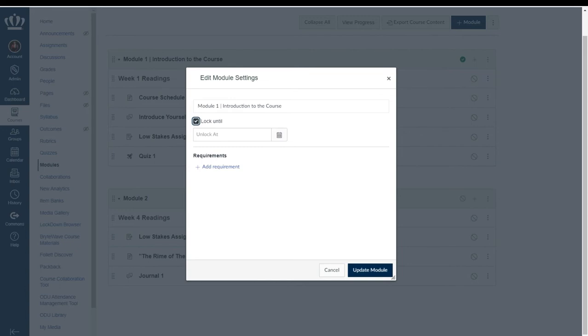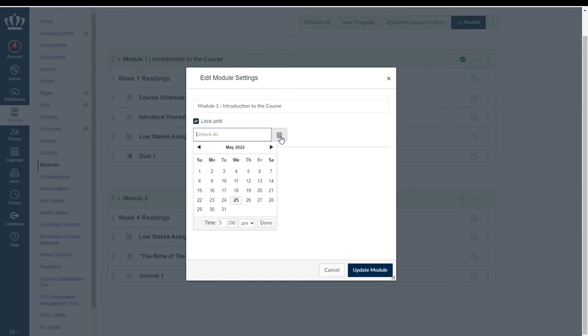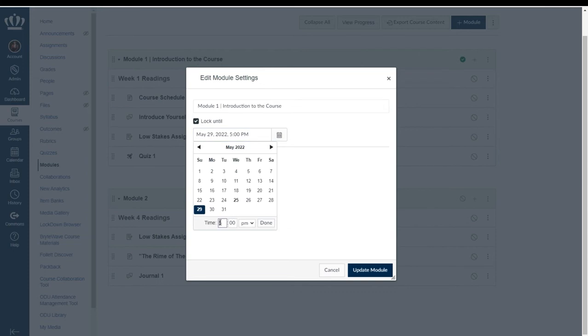If I were to select lock until I would then designate a date by either typing it in or selecting the calendar icon and choosing from the calendar, and then it will allow me to add a time if I so choose.